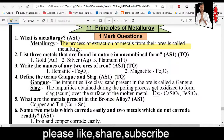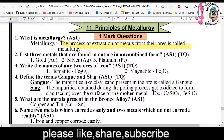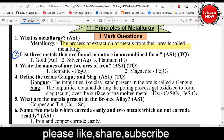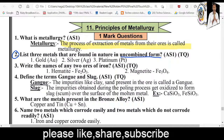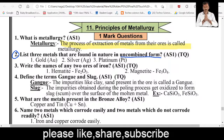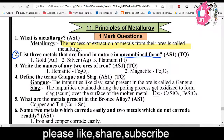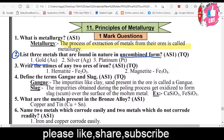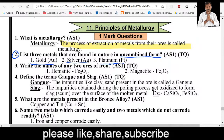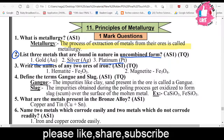The second important question: List three materials that are found in nature in uncombined form. Uncombined form means in their natural form without impurities, not combined with oxides, sulfides, or carbonates. The answer: Gold, silver, and platinum are the three metals available in their natural state in the Earth's crust.